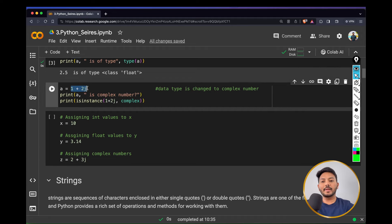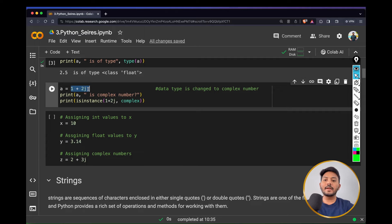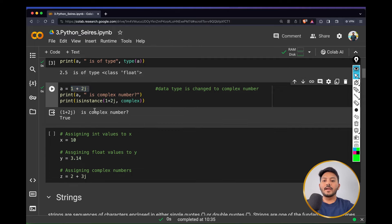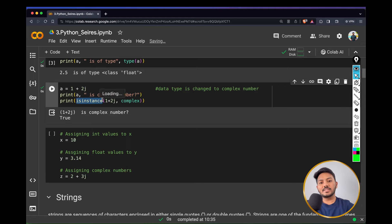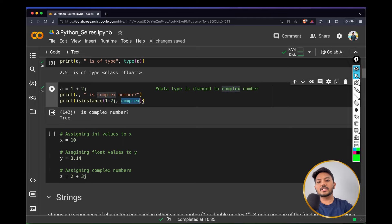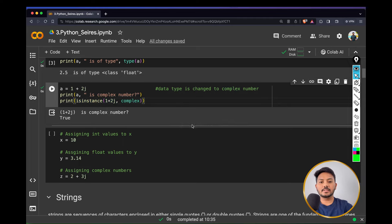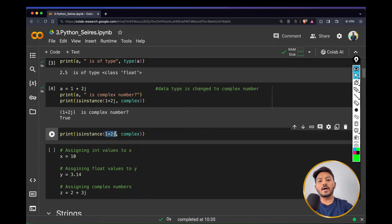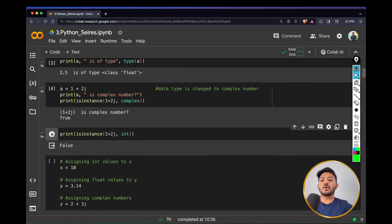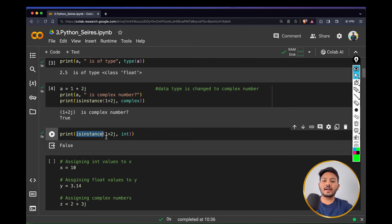I can also give complex data types. If you don't know complex numbers, you can Google them. Whenever you have a number in that format, it is considered a complex number. There is also a function called isinstance(). isinstance() is used for cross-checking the data type of a variable — for example, whether it's a complex number or not. If I say isinstance(1+2j, int), it will return false. You can use isinstance() for cross-checking data types as well.